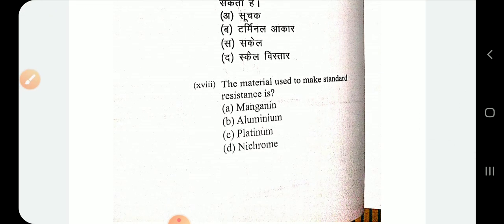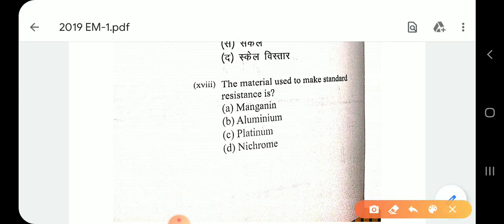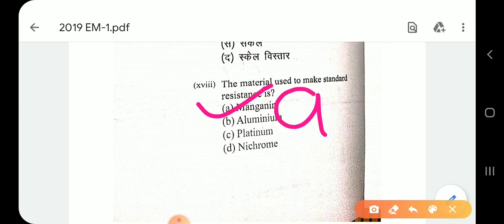Question number 18: the material used to make a standard resistance should have high resistivity, a low temperature coefficient of resistance, and be less affected by temperature. Manganin satisfies these conditions as it is less affected by temperature.